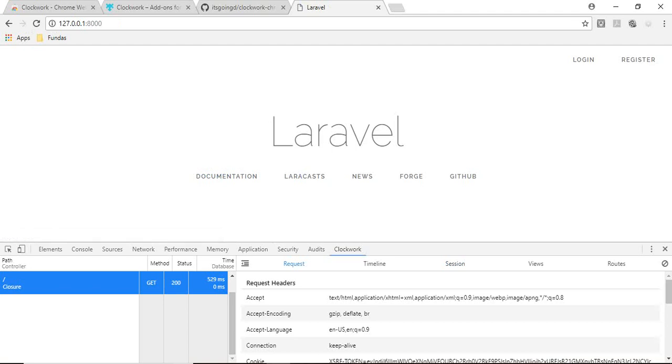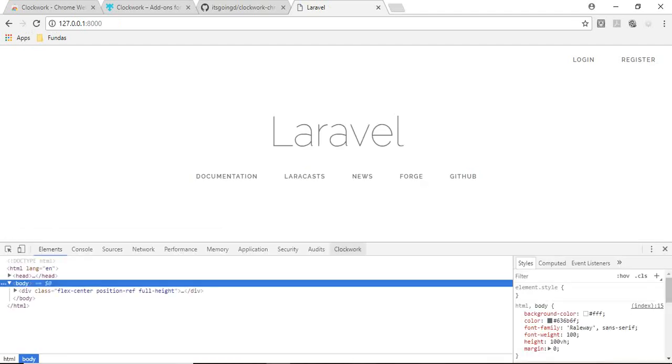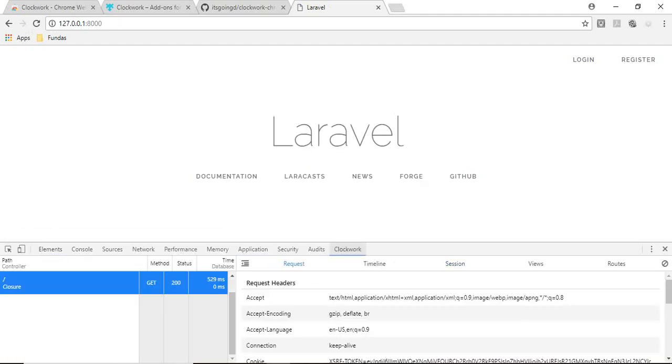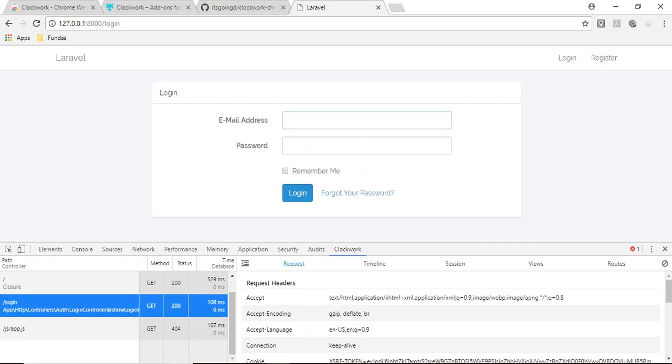After pressing F12 you may go to Clockwork. If you are going to login, you can see all the details - you can see the login controller is called and the show login form method is called.